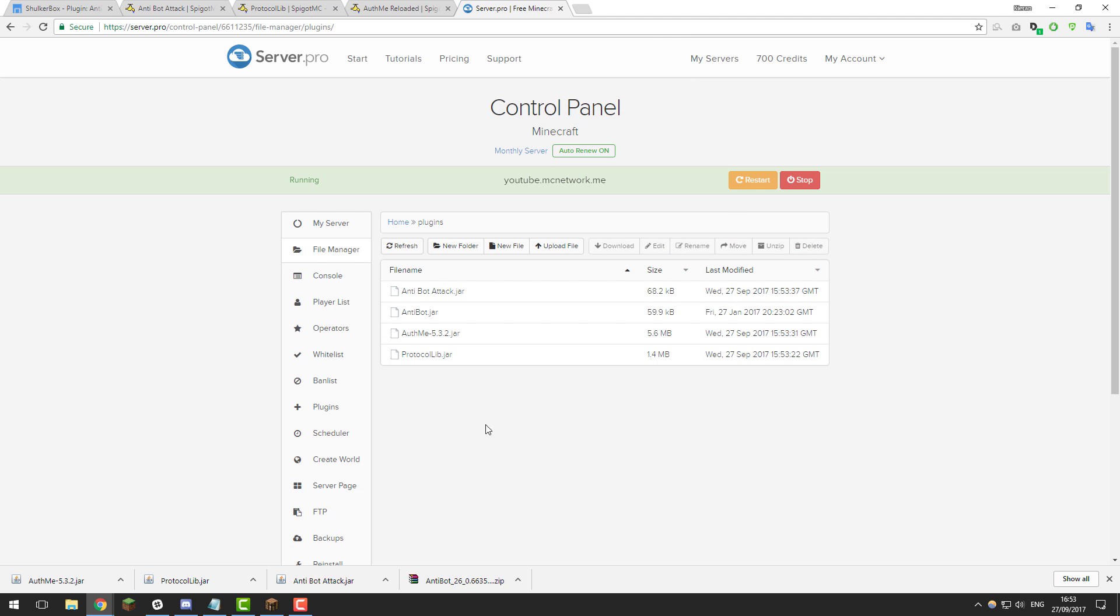Then once you've uploaded all of the files and you'll have four files that are similarly named to this, click restart and then give your server a few moments to start up.